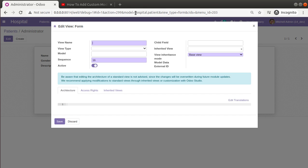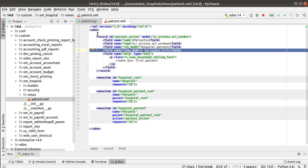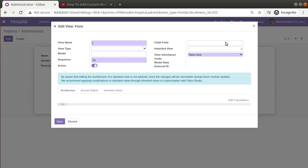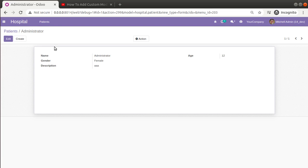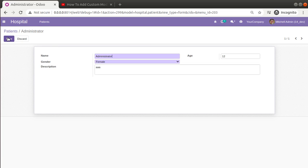This is because we haven't defined a form view for this model yet. The model is hospital_patient and we haven't defined a form view, so once we specify the form in the corresponding action, Odoo will take all the fields from the corresponding model and auto-generate a form view. There might be cases where we need to customize the form view — for example, the description field needs to appear first. So let's see how we can define our own form view for the patient model.